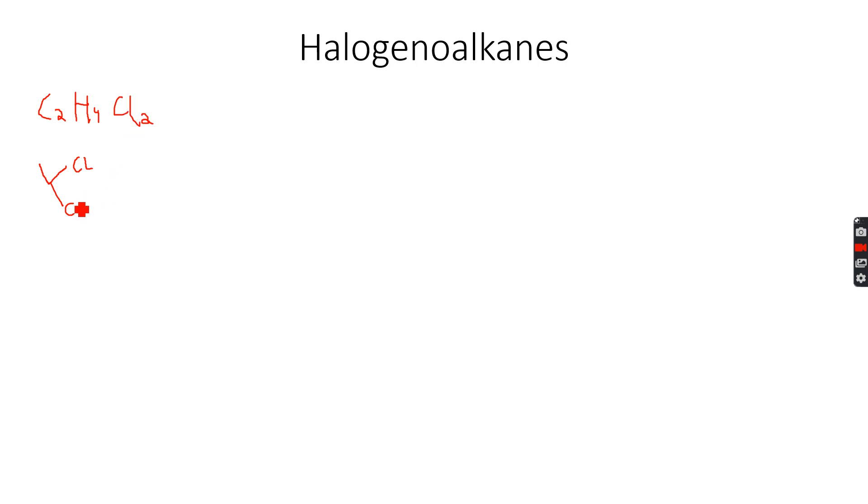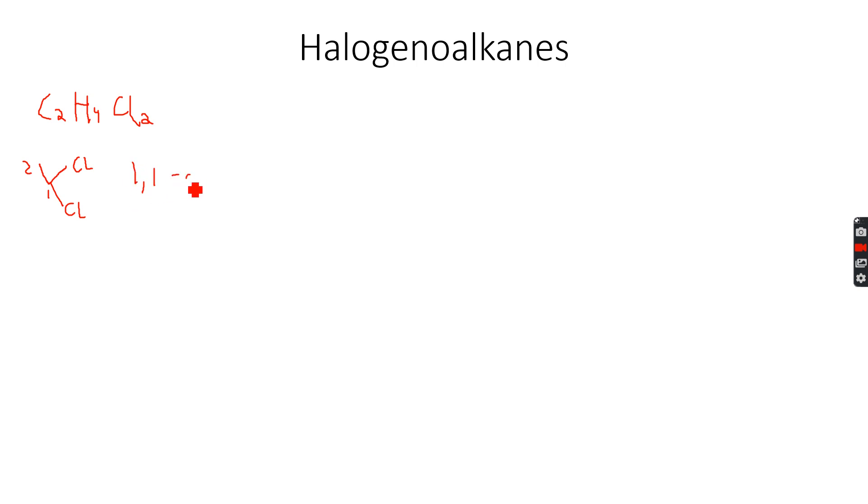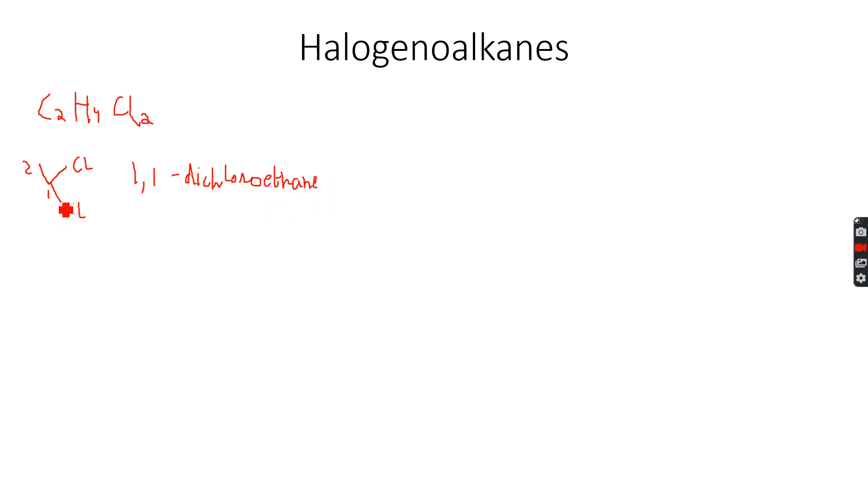Because there are two chlorine atoms. If you start numbering the carbon atoms one and two you can see on the first carbon atom there are two chlorine atoms attached. This will become 1,1-dichloroethane because ethane means two carbon atoms, dichloro because two chlorine atoms, and 1,1 because both chlorine atoms are on the first carbon atom.